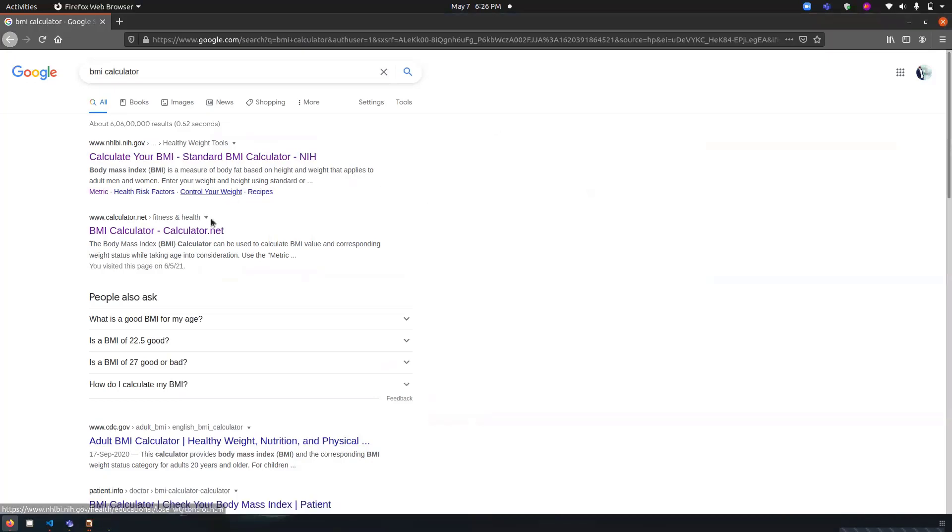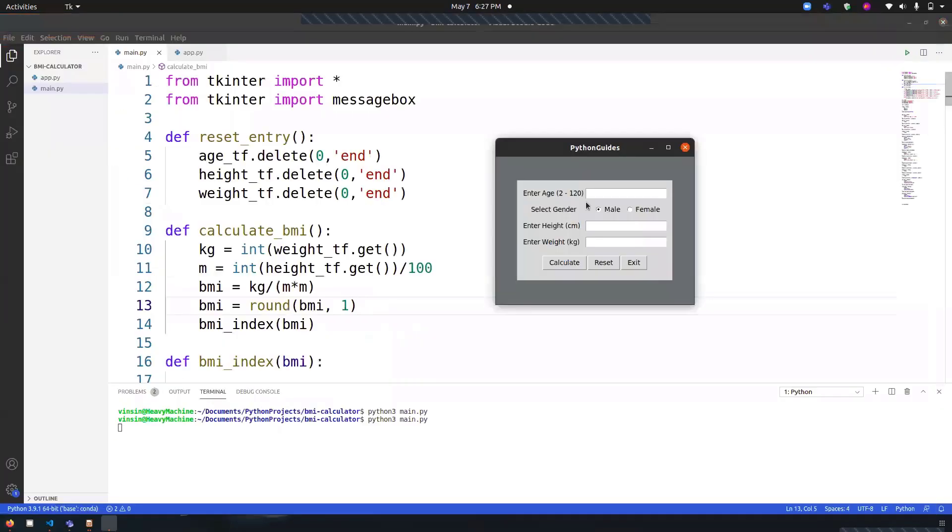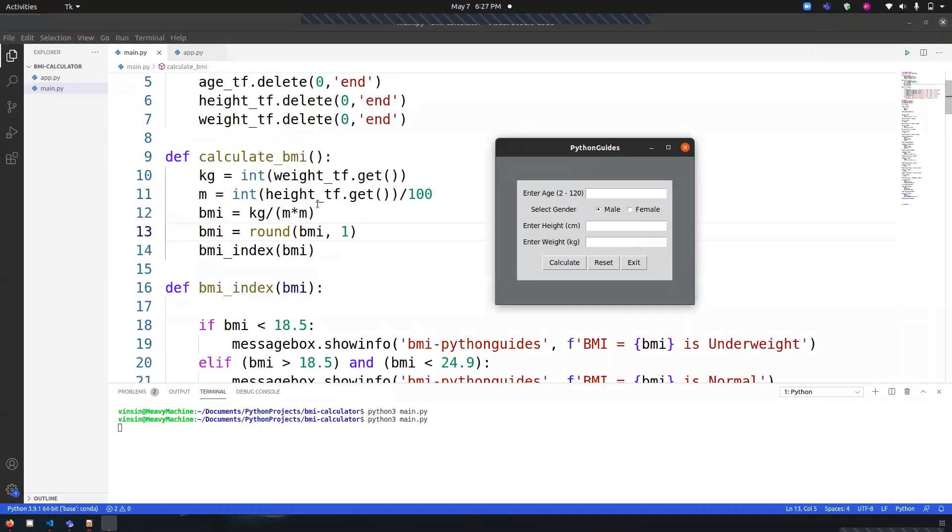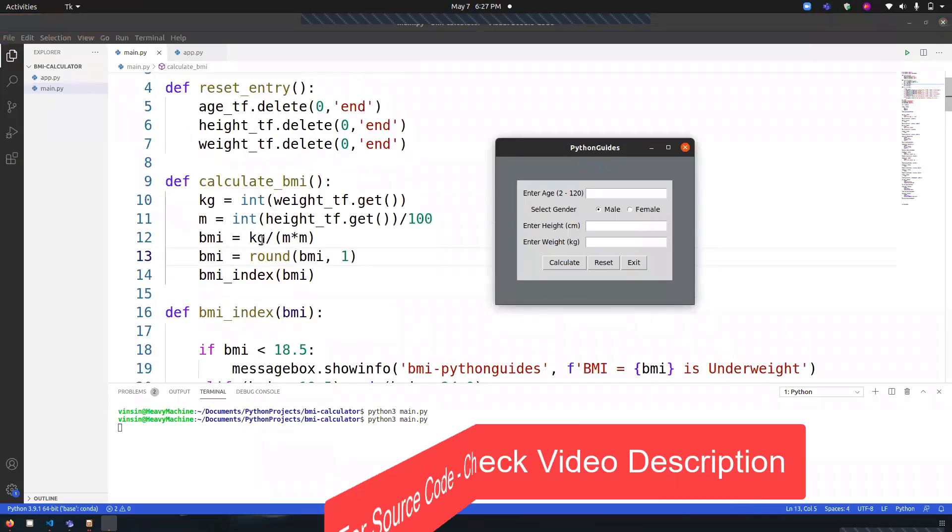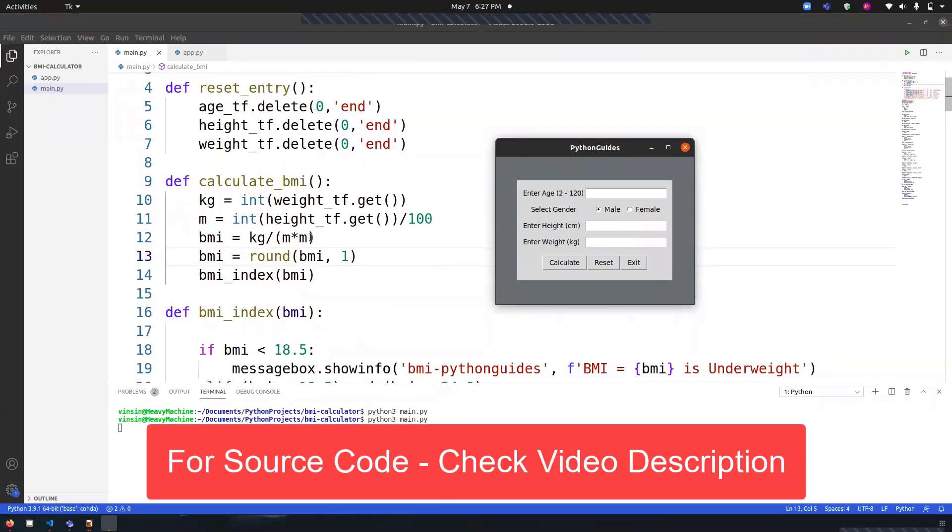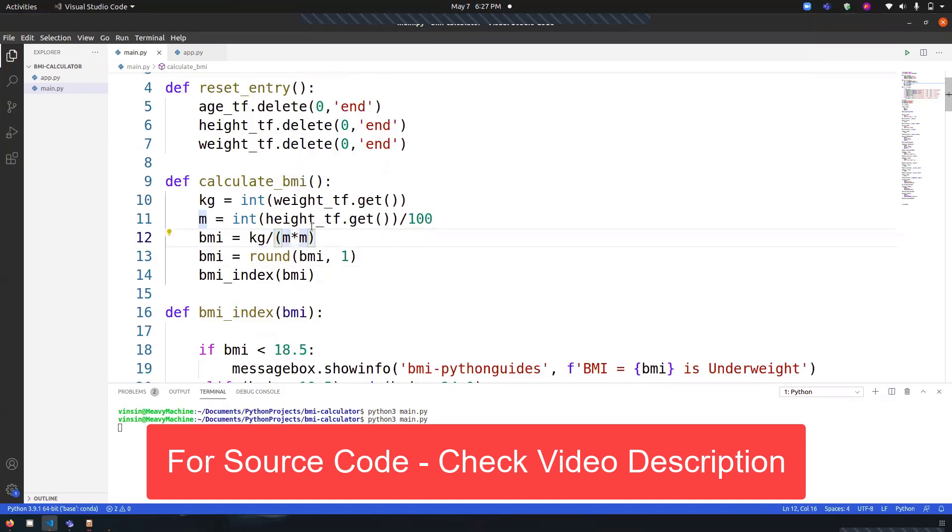For the formula, I'm not good at mathematics or a health practitioner, so I've copied the formula from the internet. The formula is BMI equals weight in kg divided by height in meters squared, so it's meter into meter.